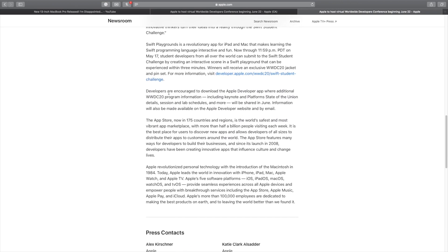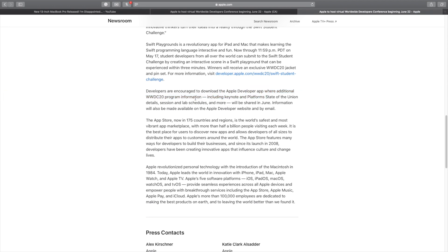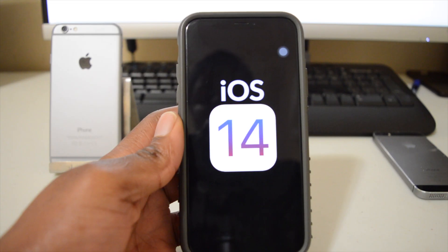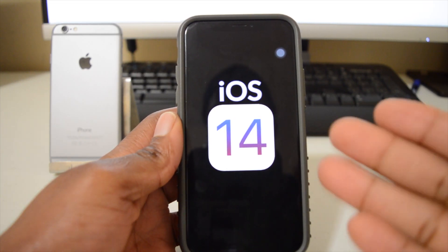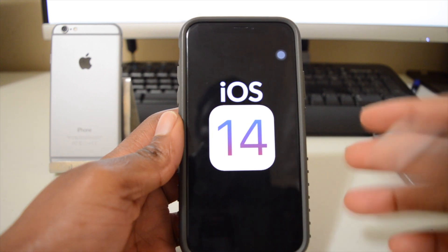If you are a developer, you are being encouraged to download the Apple Developers app, and this app can basically be found on the App Store. A lot of information that includes keynotes and platform state of the union details, session and schedules, and more will be shared on that Developers app.